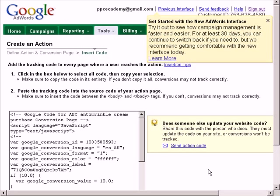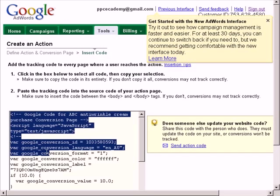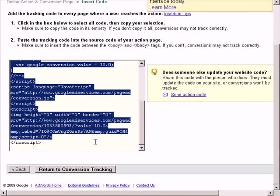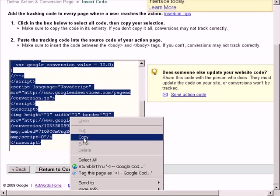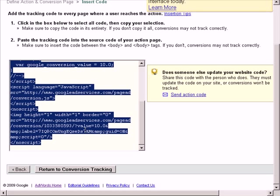Google has created the tracking code for your thank you page. Now you need to paste this code, everything here. You need to select the whole code, copy it, right click copy, and you need to paste it into the body of your HTML. I usually paste it just before the end of the body tag.